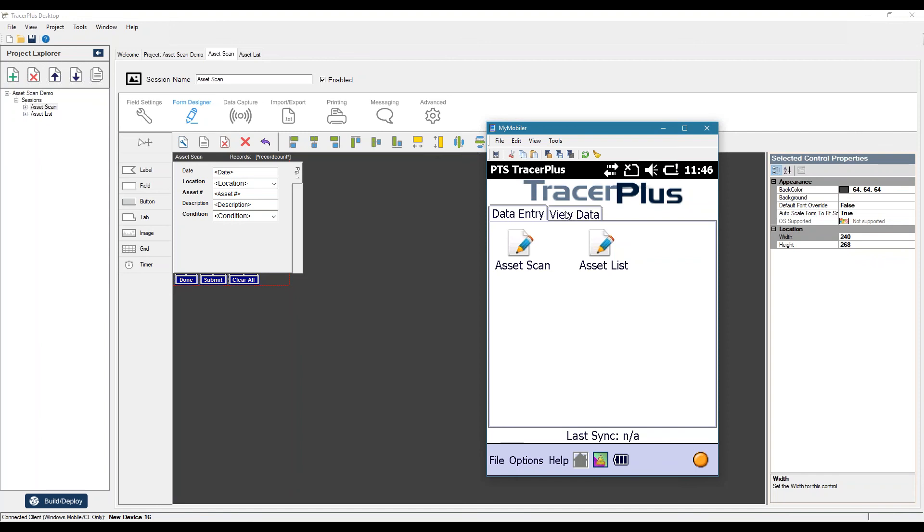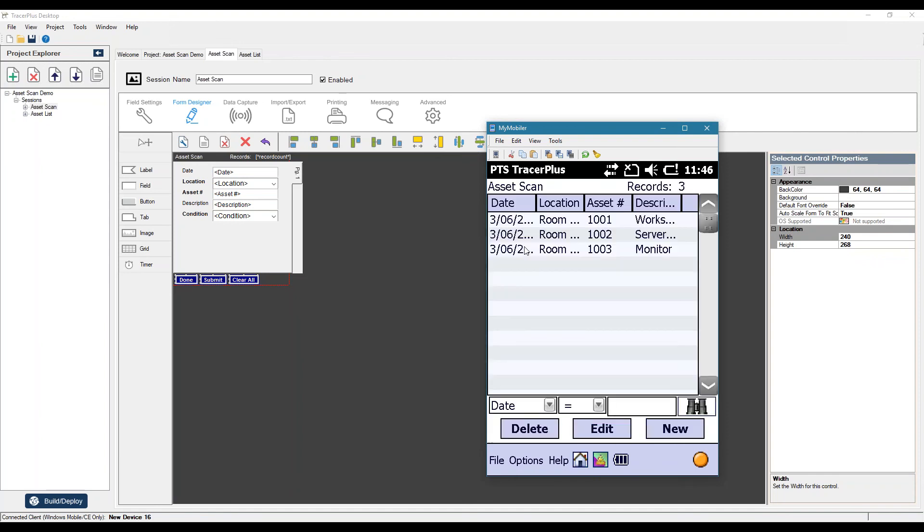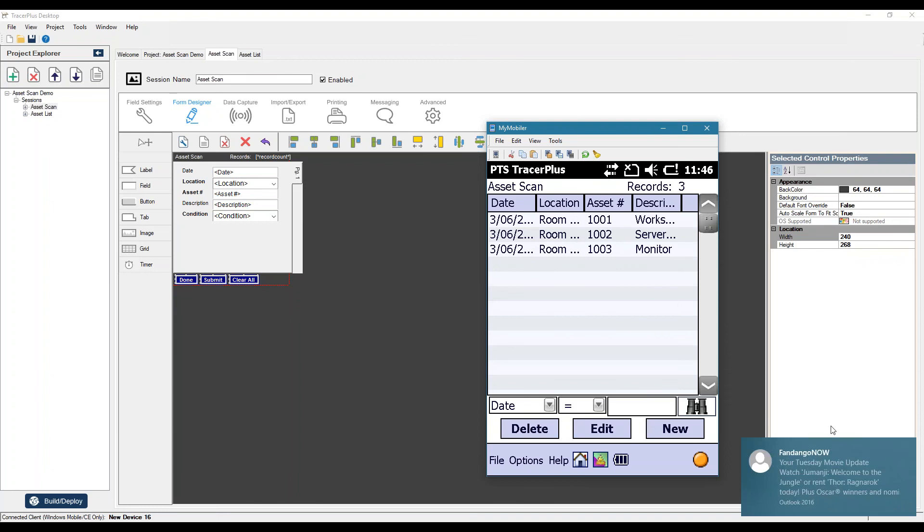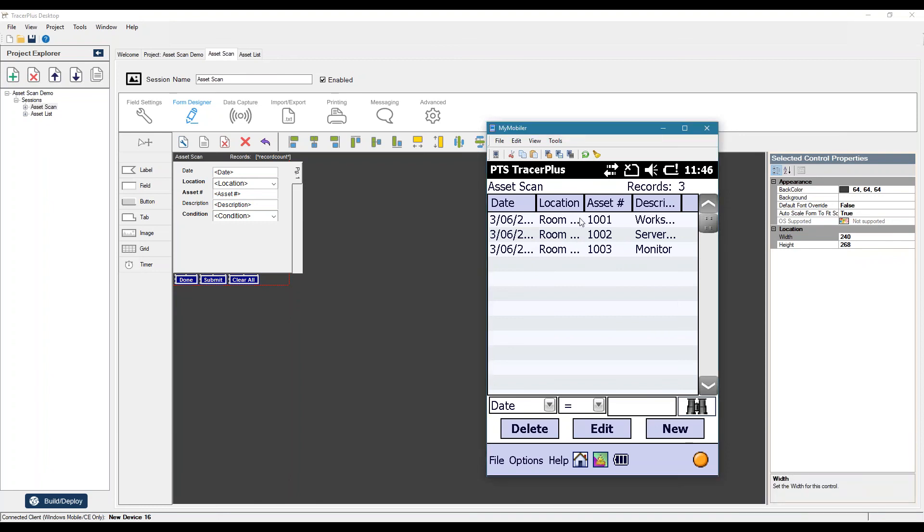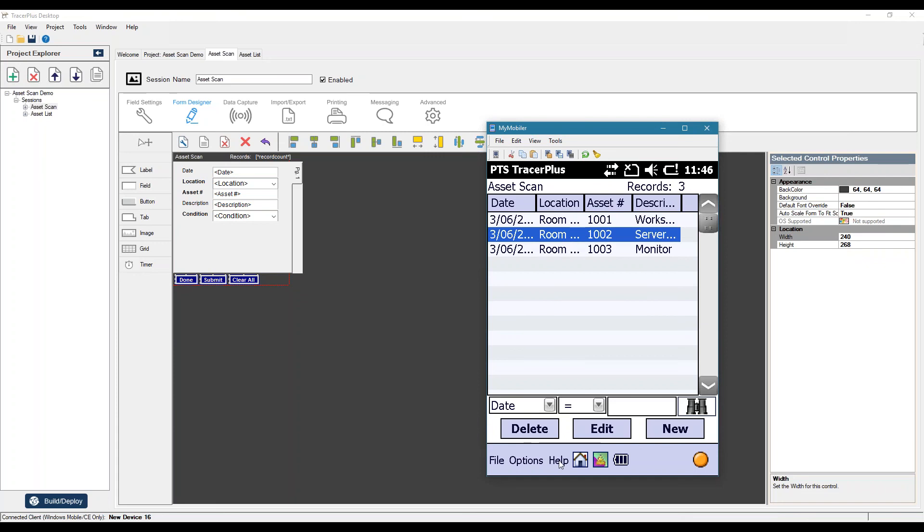So there's our three records. If we wanted to, we could actually edit these records if you made any discrepancies. So we could select them, hit edit, or you can even delete them if you want, if you scan them in error.